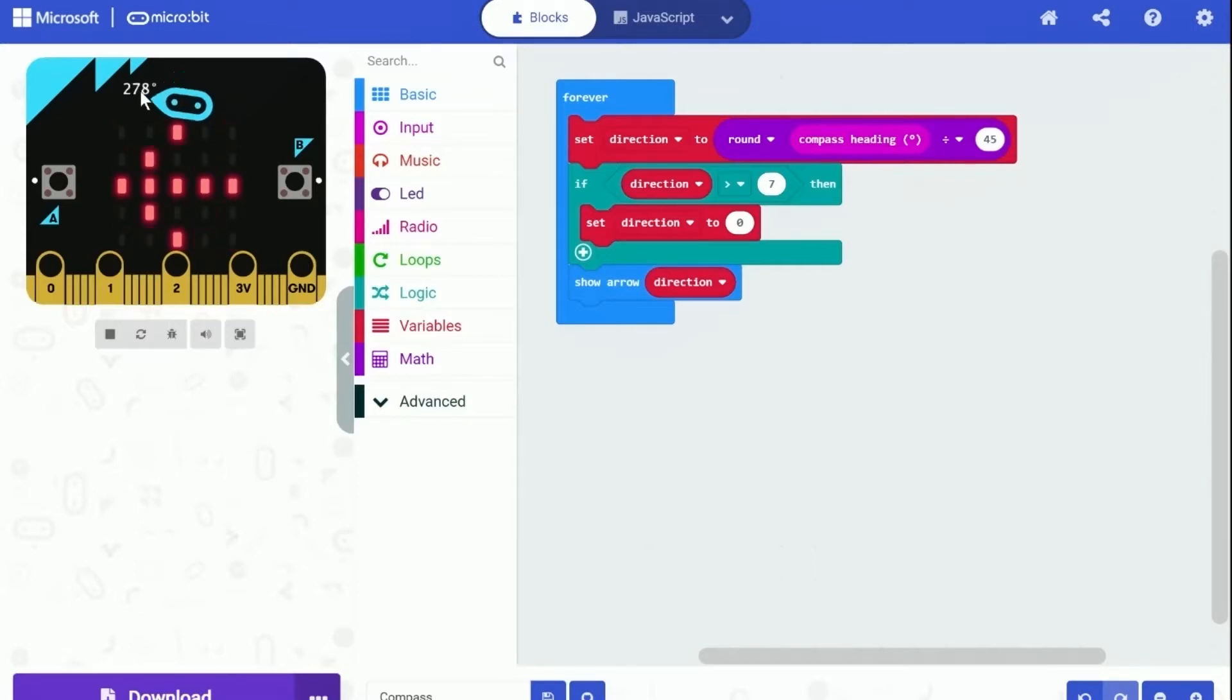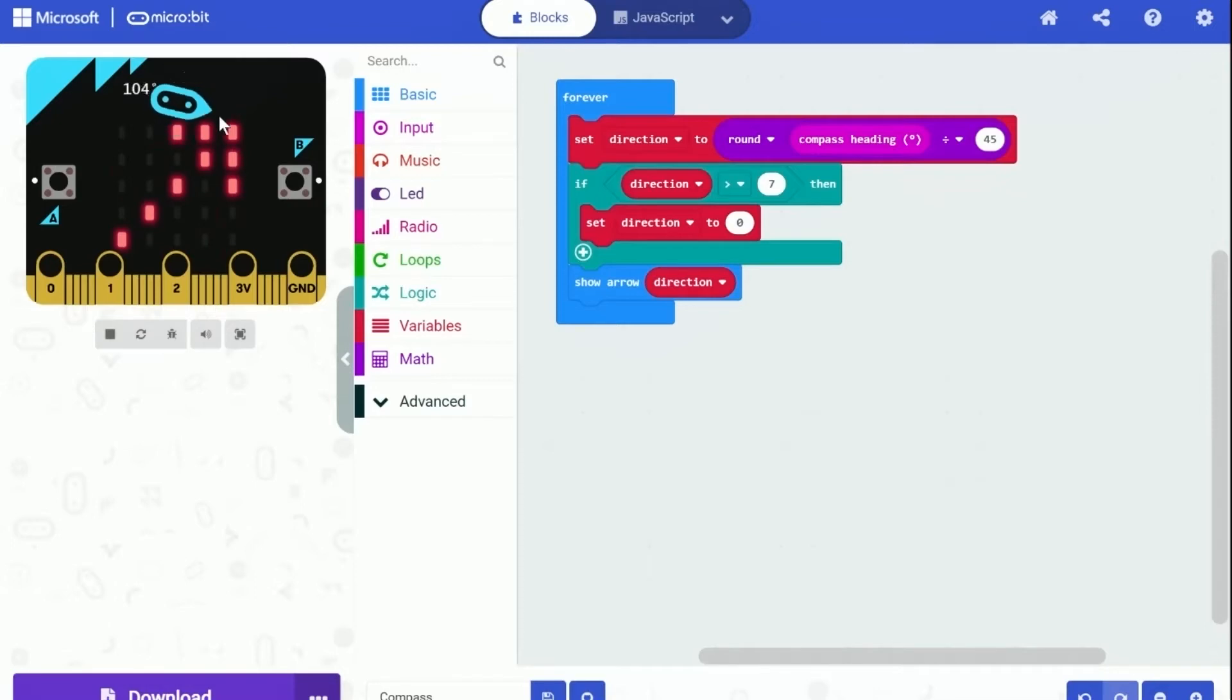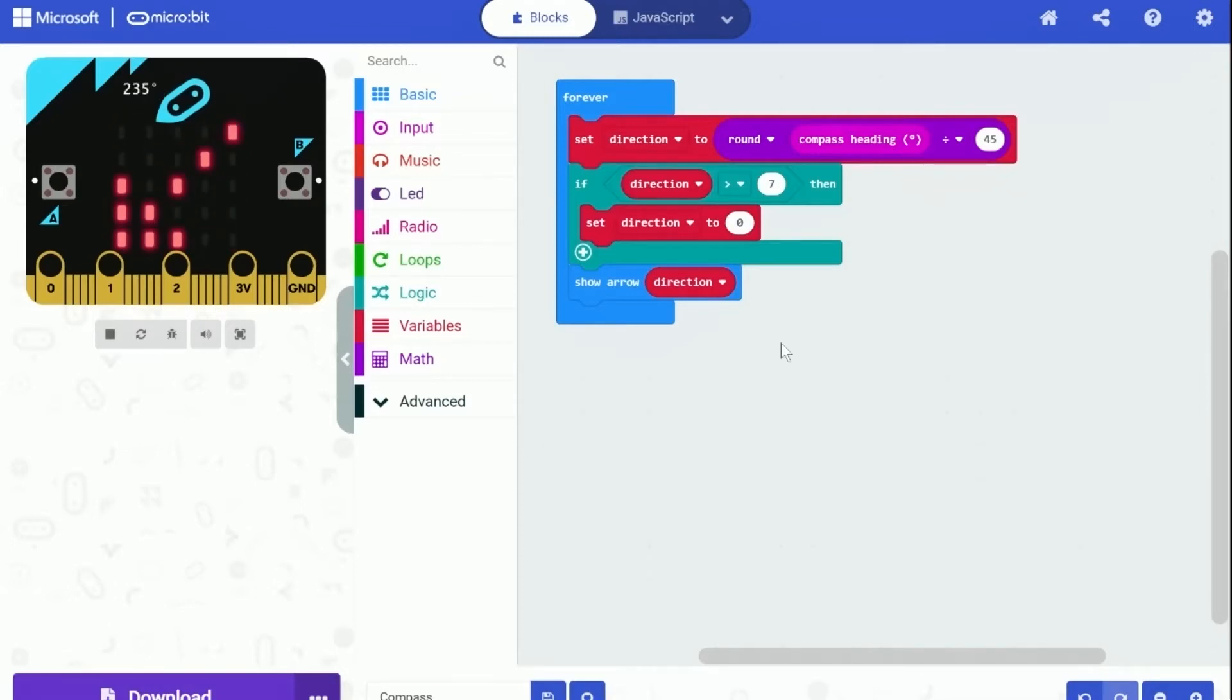Let's test the program with different directions, using the simulator's direction changing feature. And I can say that this program runs perfectly.